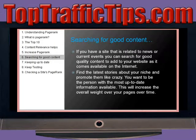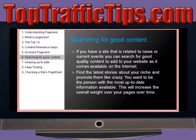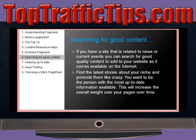If you have a website that is related to news or current events, you can search for good quality content to add to your website as it becomes available on the Internet. Find the latest stories about your niche and promote them like crazy. You want to be the person with the most up-to-date information available, and this will increase the overall weight of your pages over time.